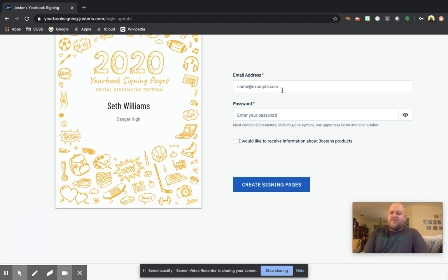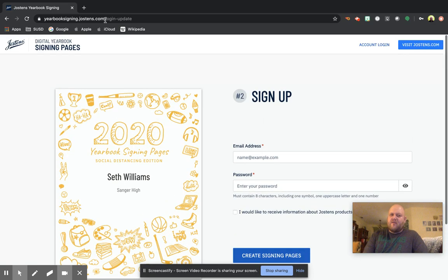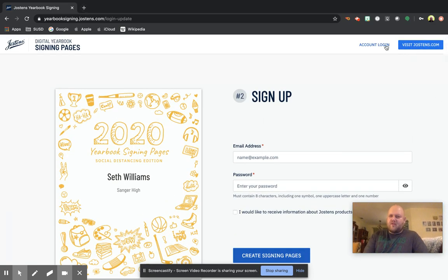And then you're going to go to 'I agree' and save design and continue. And then you're going to type in your email address. I'm not going to create this one. I've already had one created, so I'm going to show you guys what it will look like.